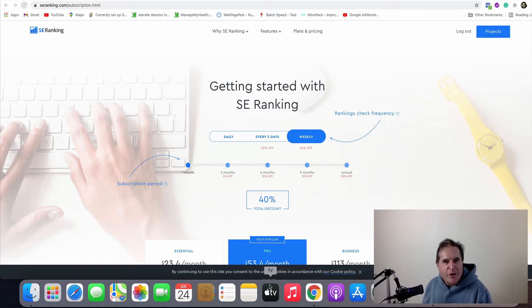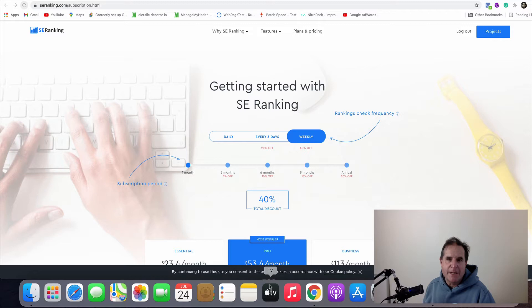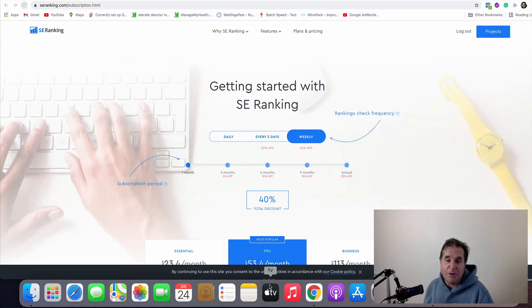Hi there, my name is Craig Connolly and welcome to the channel. Today we are going to put SE Ranking head-to-head with AHRefs. So these are both SEO tools.